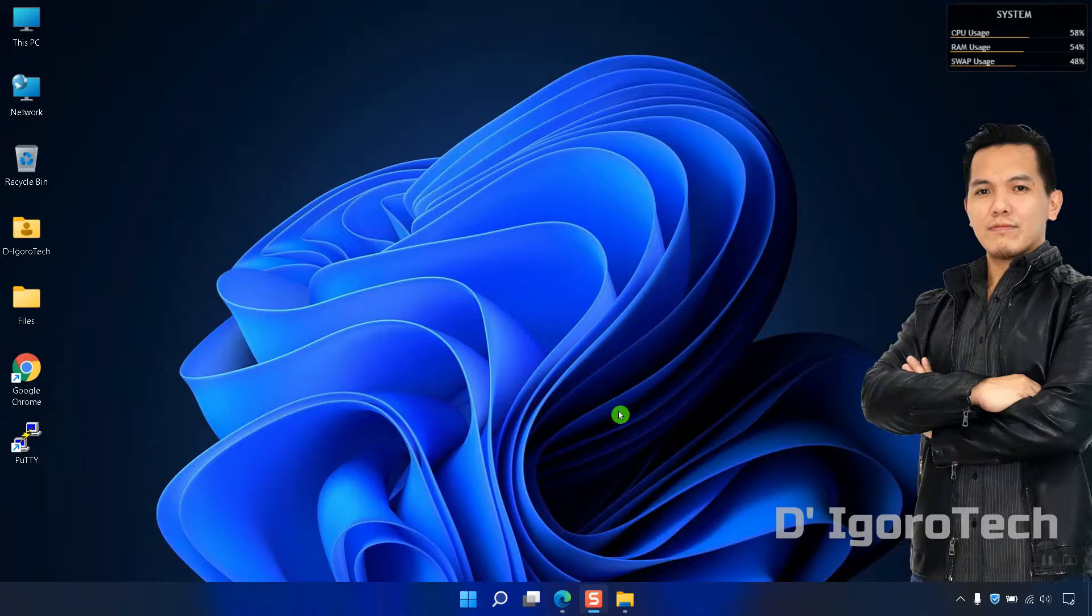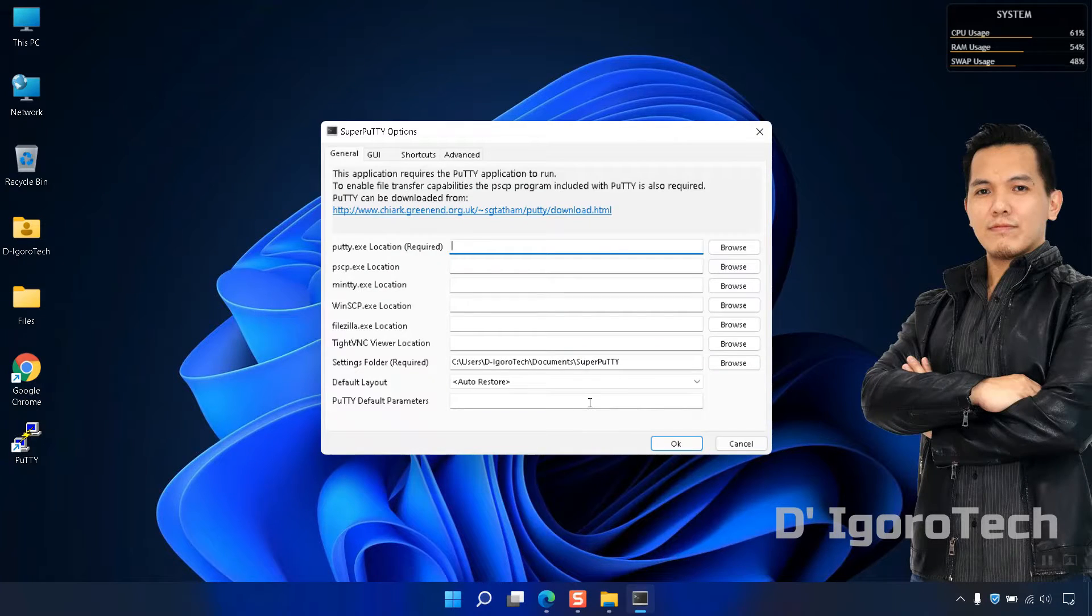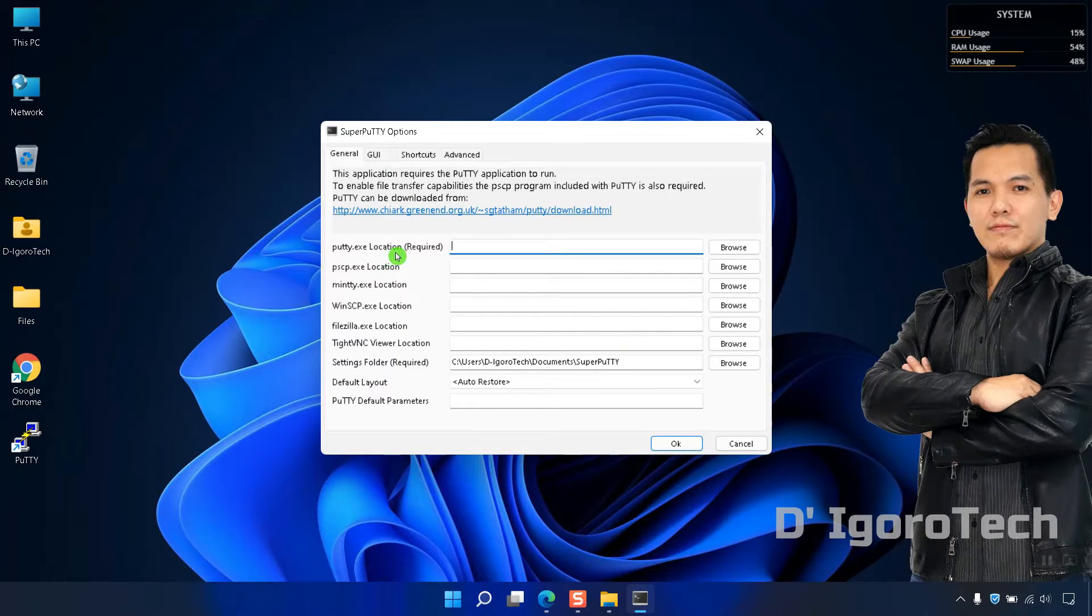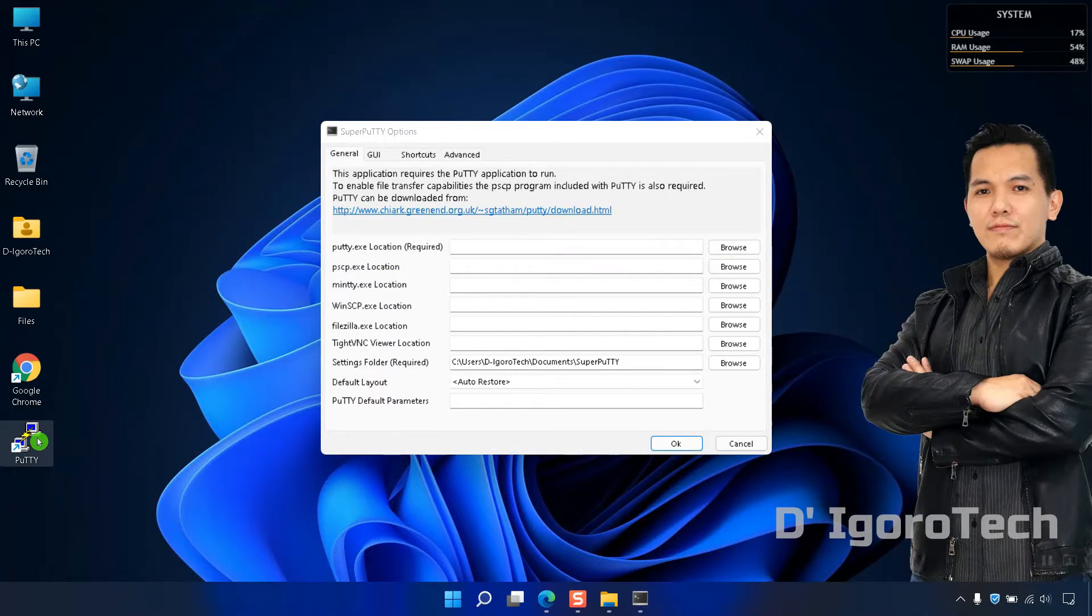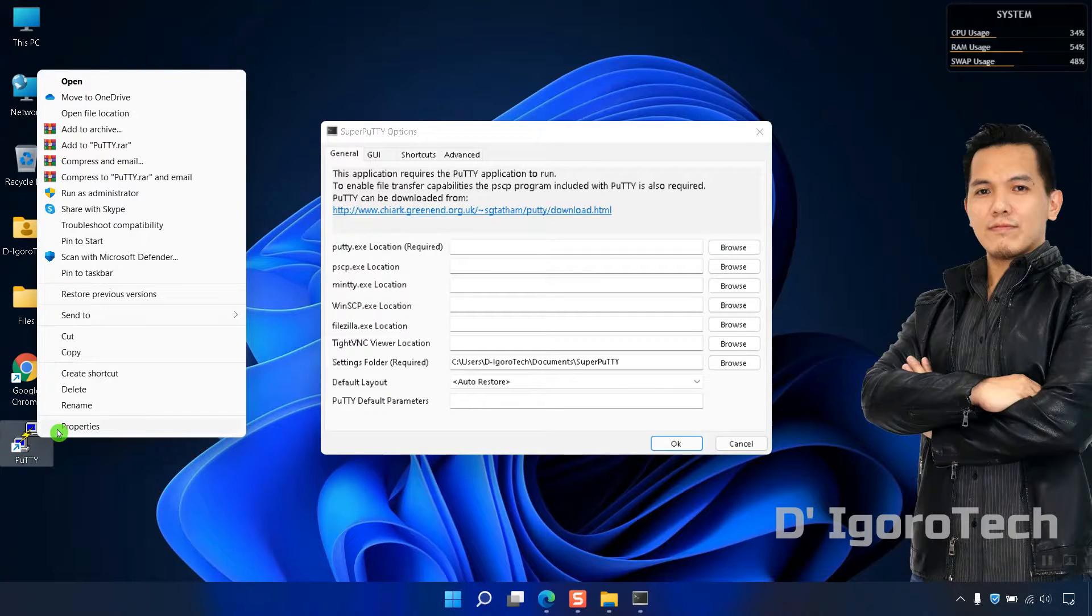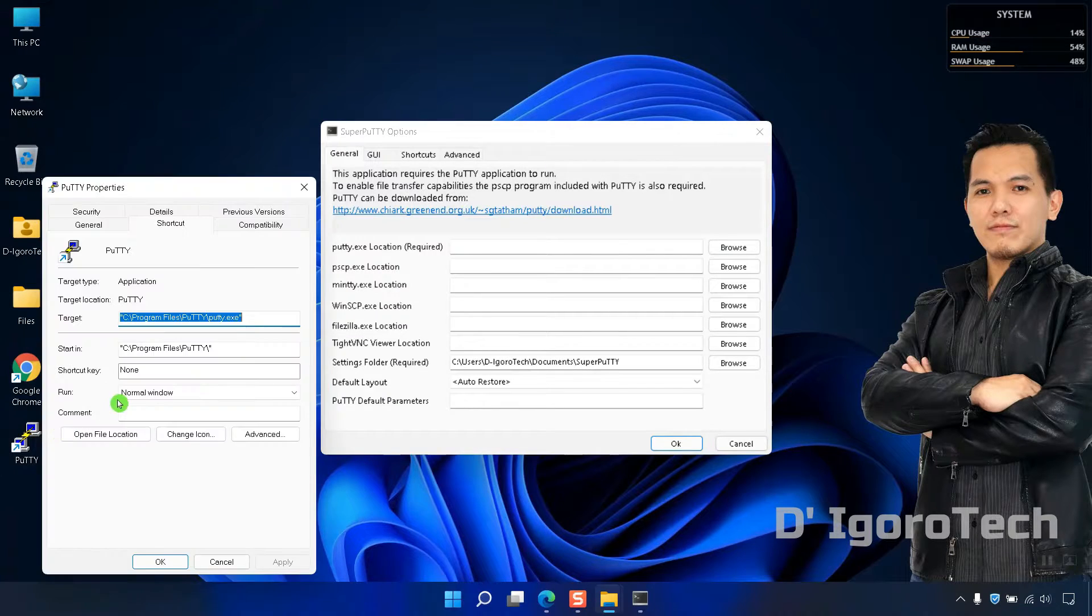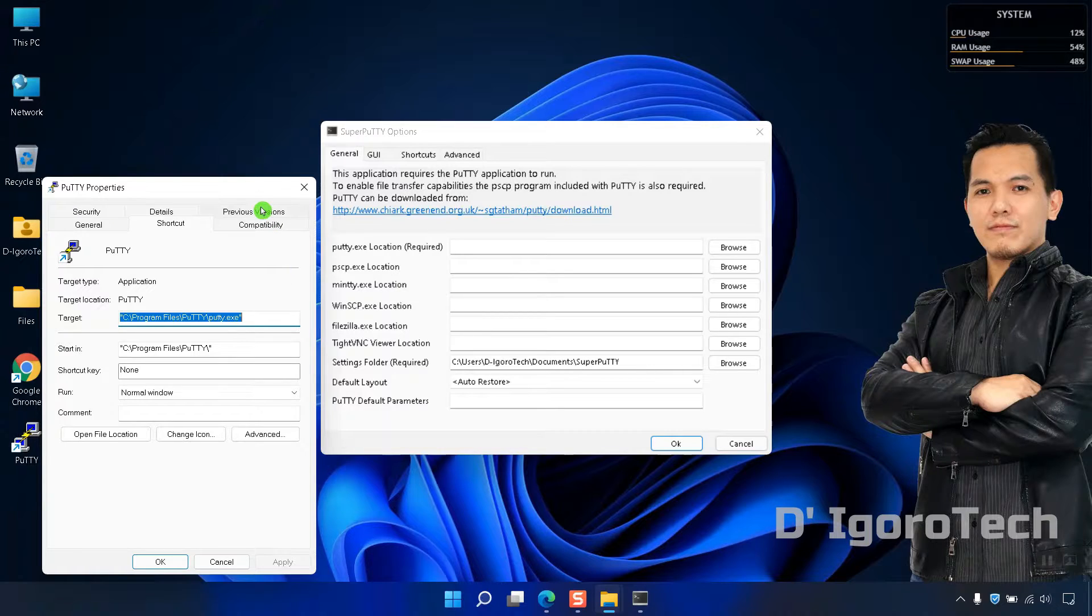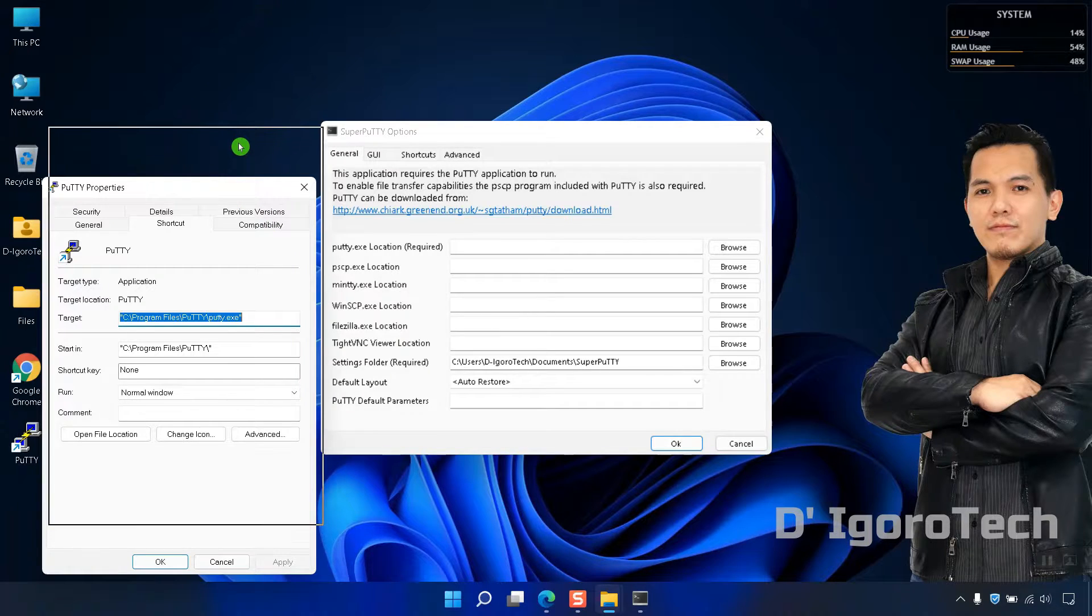The Super PuTTY Options window will open. We need to enter the path to the PuTTY.exe location. Right-click on the PuTTY shortcut, Properties. You can copy the target address and paste it on the PuTTY.exe location.